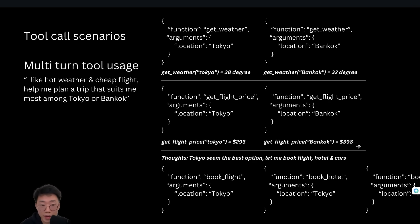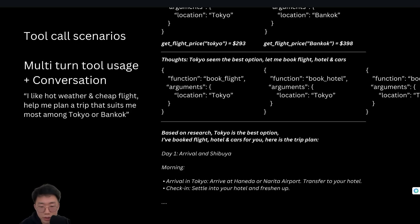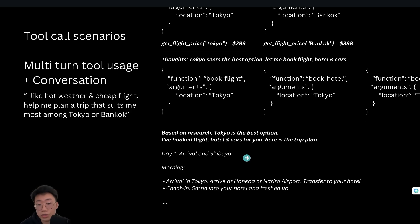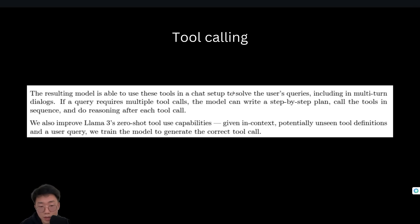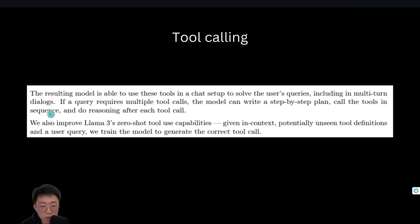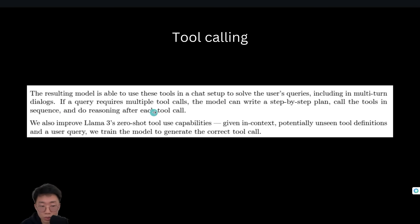And on top of that, this model will also need to do both those function calling plus conversation. So in the end, it probably need to generate a good report based on all those research findings. So all things are a lot more complicated than just zero shot tool usage. But the good thing is that in the LAMA 3.1 model, it seems like they do train the model specifically for those multi-turn dialogs. So if the query requires multiple tool calls, the model can write a step-by-step plan, call the tool in sequence and do the reasoning after each tool call.